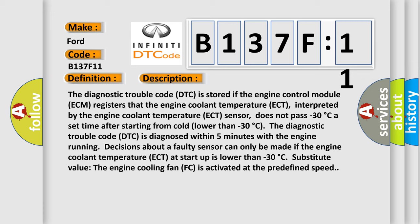A set time after starting from cold, the diagnostic trouble code DTC is diagnosed within five minutes with the engine running. Decisions about a faulty sensor can only be made if the engine coolant temperature ECT at startup is lower than minus 30 degrees Celsius.